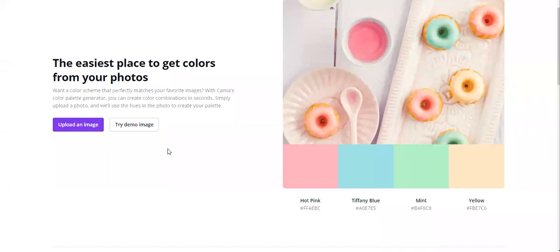Hey there and welcome to this video about the Canva Color Palette Generator Tool. This tool is amazing, especially if you don't know which colors go together and you want to choose a couple of colors for your brand. My name is Petra and I blog over at bigincomeparadise.com — go check it out. I have a lot of social media marketing and content tips, and I also started talking about Canva. So let's jump into this color palette generator.